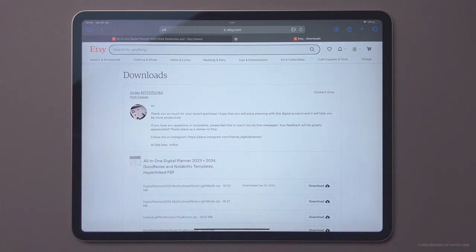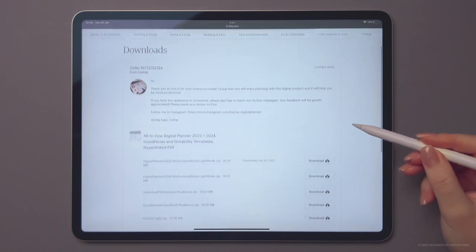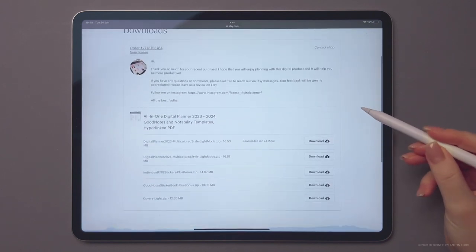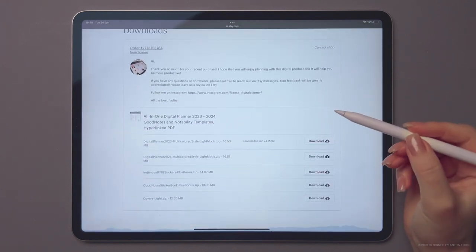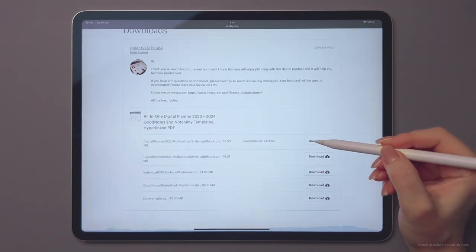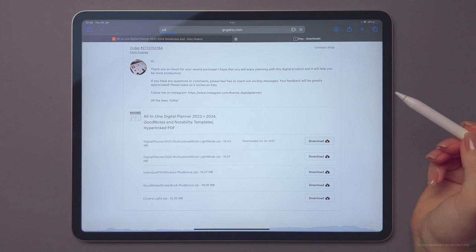Here you'll find all the files associated with your purchase. Let's download the 2023 digital planners.